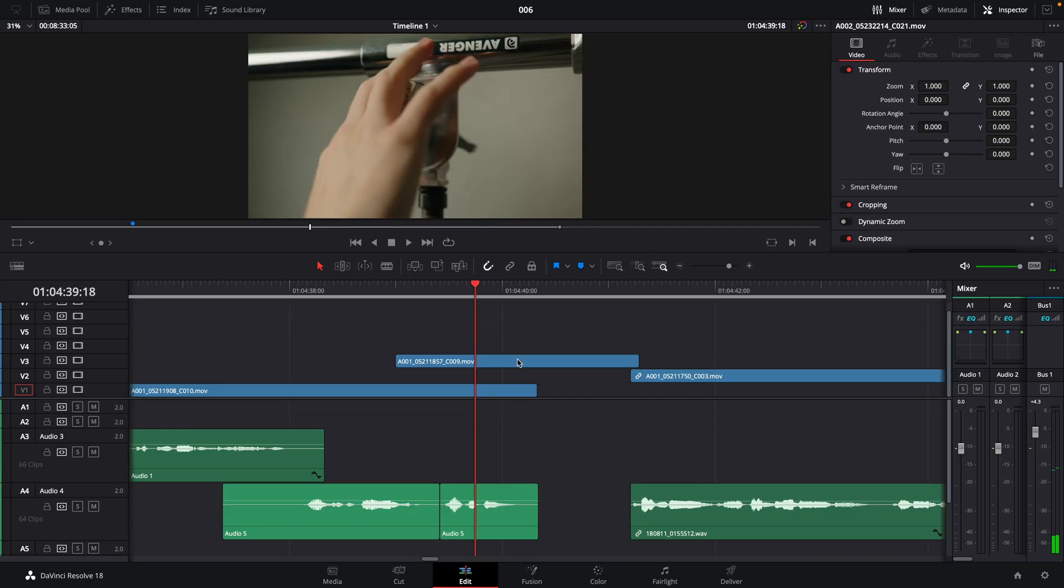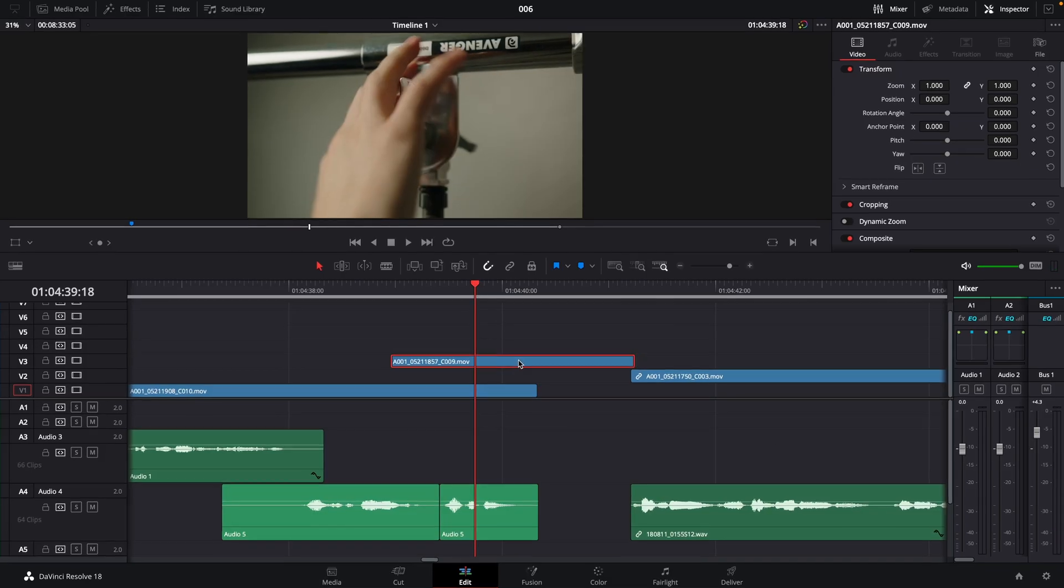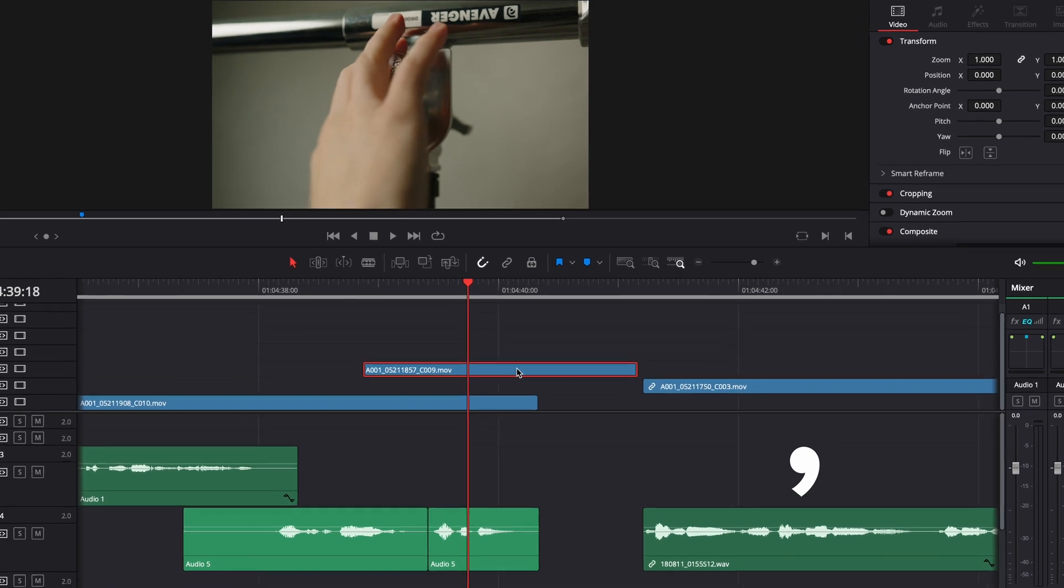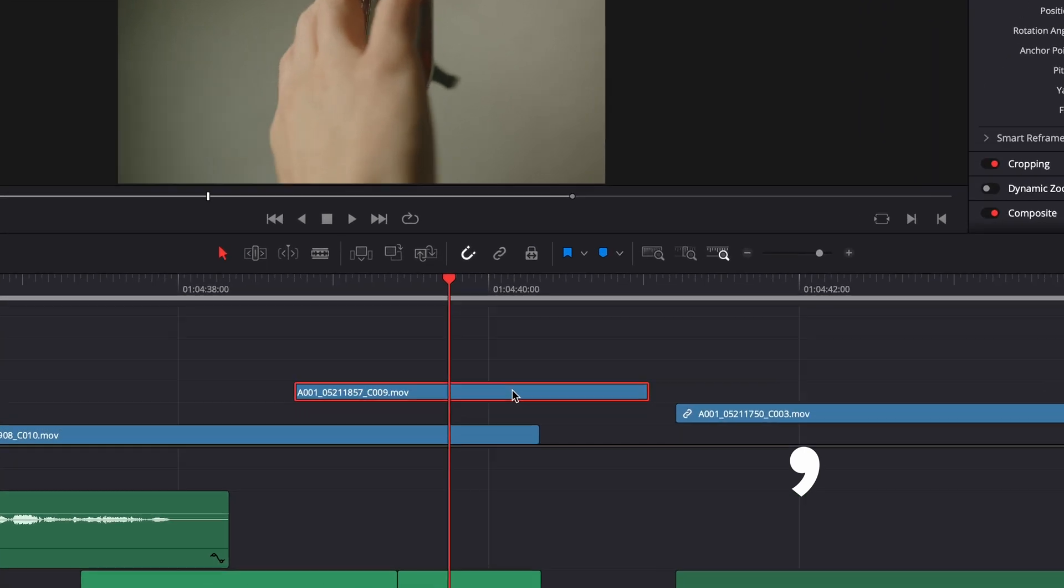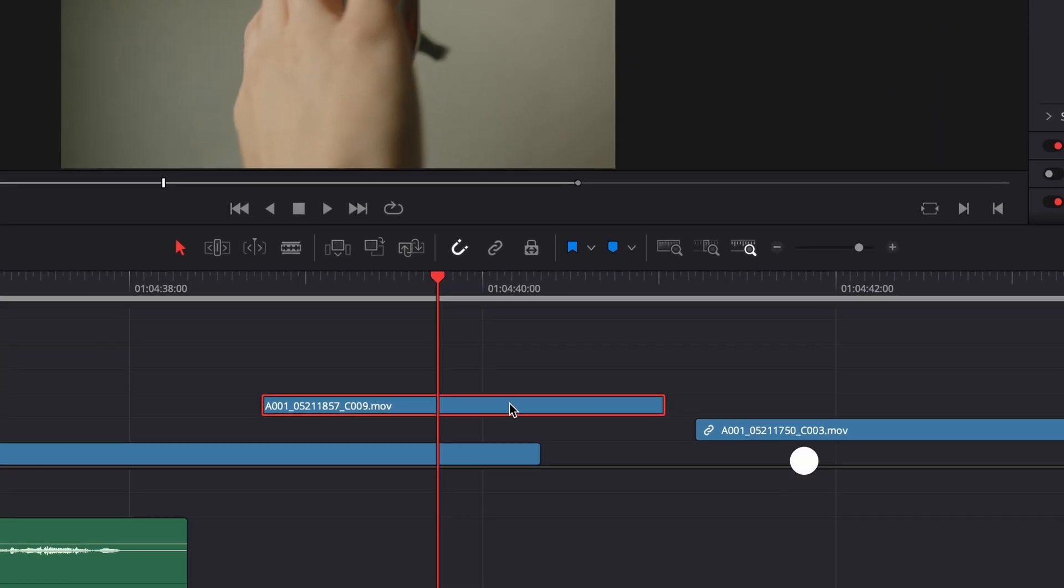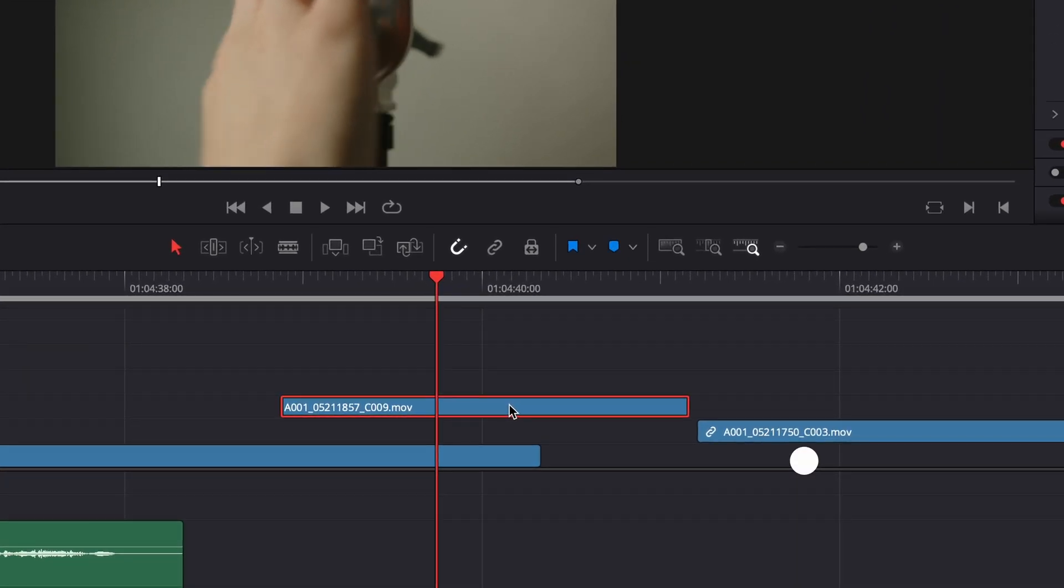To move a selected clip only one frame, hit the comma key to move to the left and the period key to move to the right.